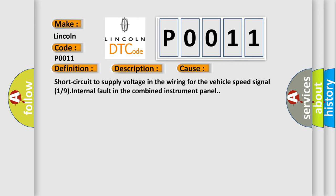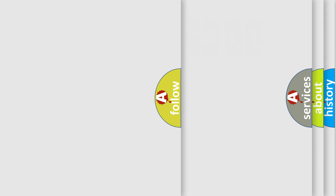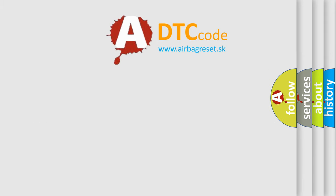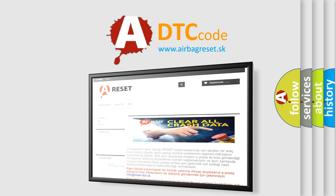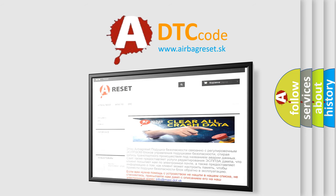The Airbag Reset website aims to provide information in 52 languages. Thank you for your attention and stay tuned for the next video.